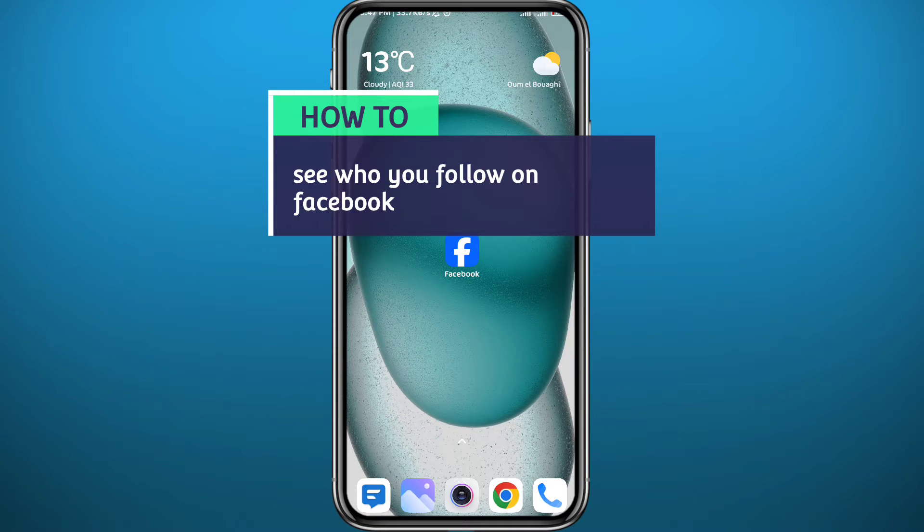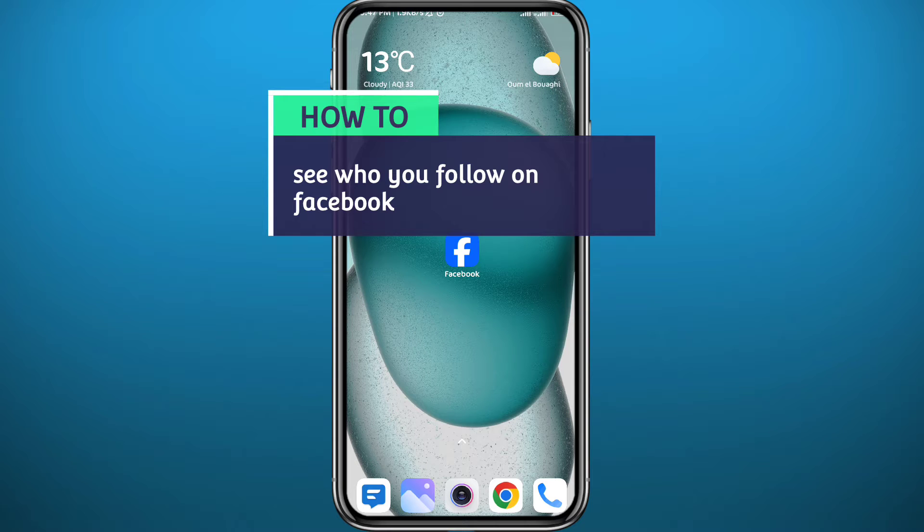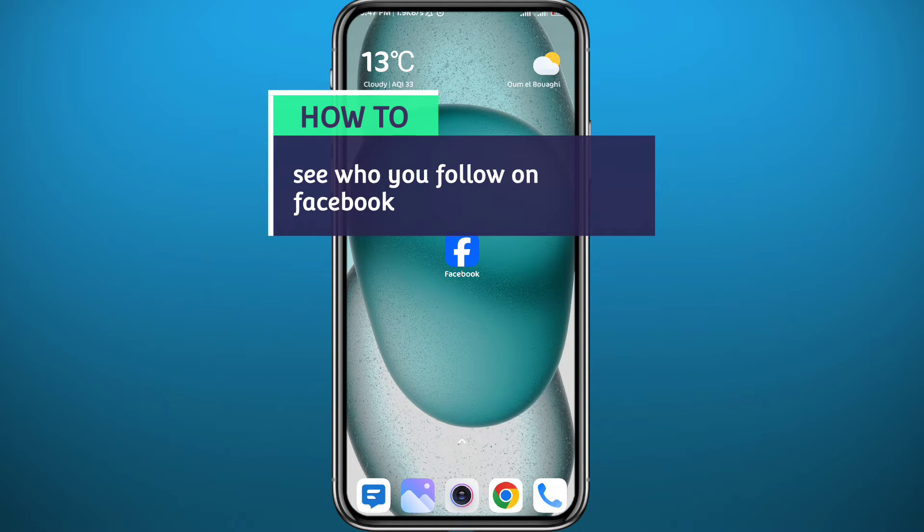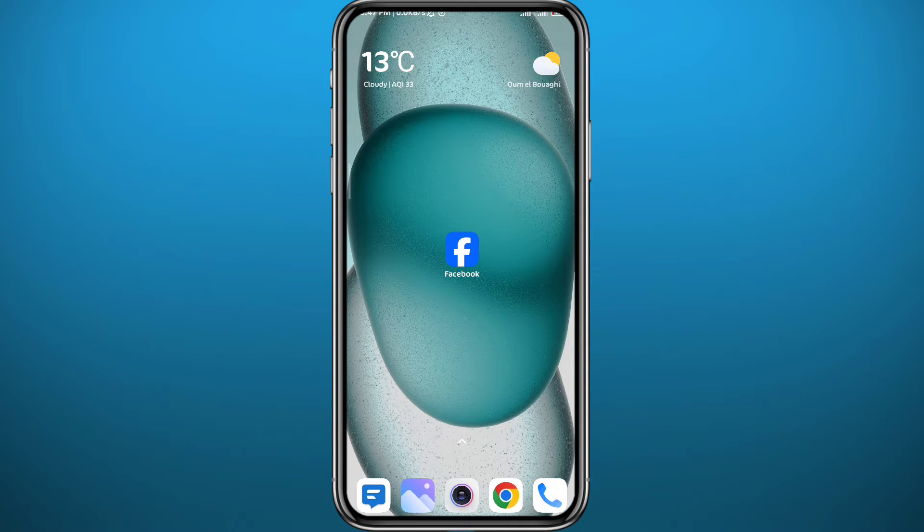Hello everyone and welcome back to another video. Previously I have shown you how to find your followers list on Facebook, but today in this video I'll show you how to find your following list, the people you are following on Facebook.